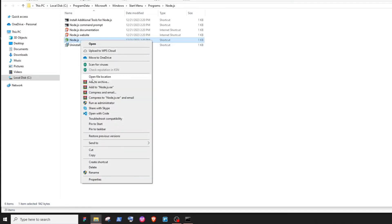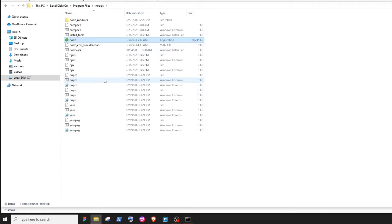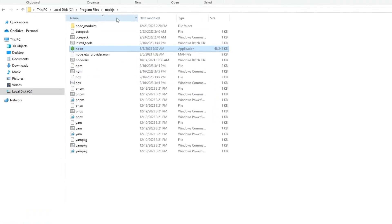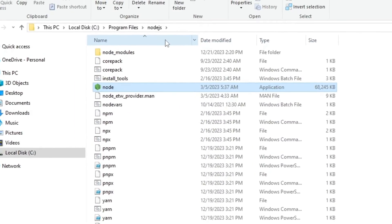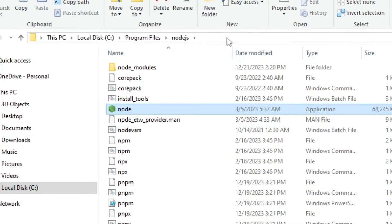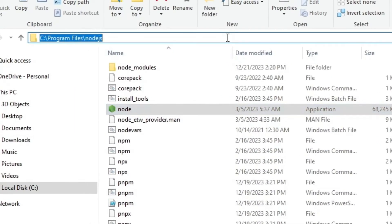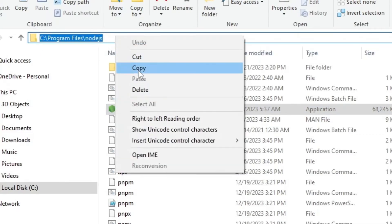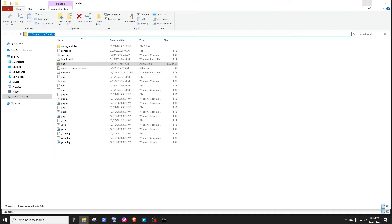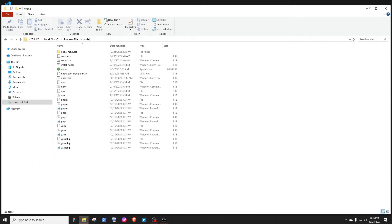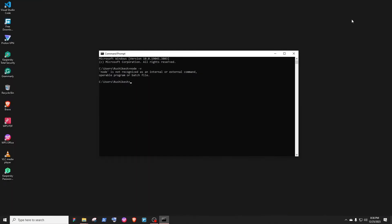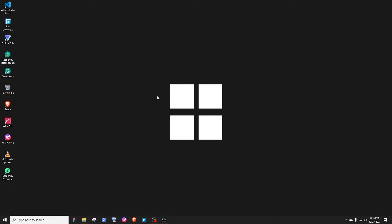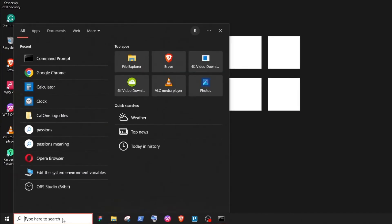This is that folder. Now what you want to do is copy the path of this folder from the top bar. Now minimize everything and go to the Start menu. Search for environment variables.